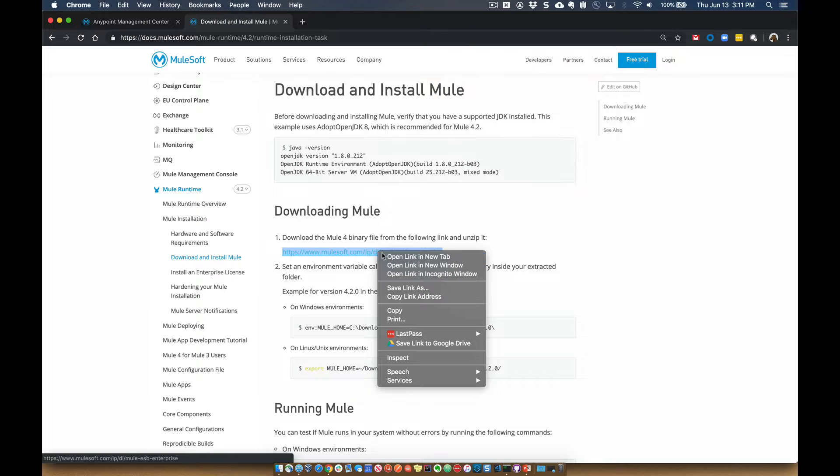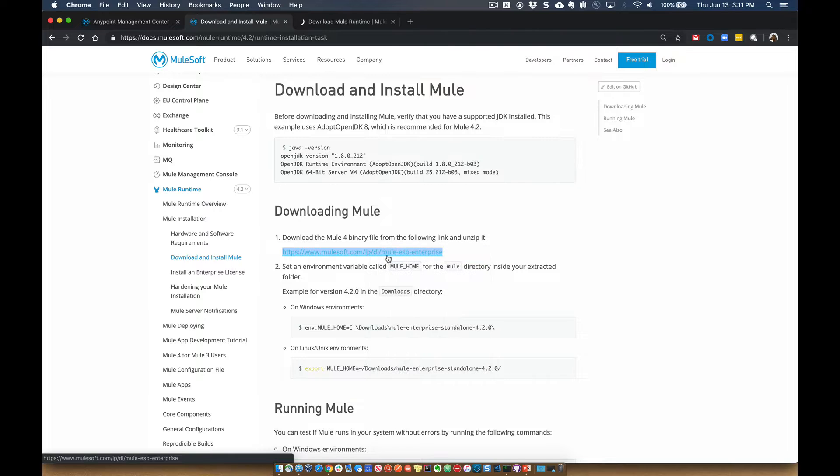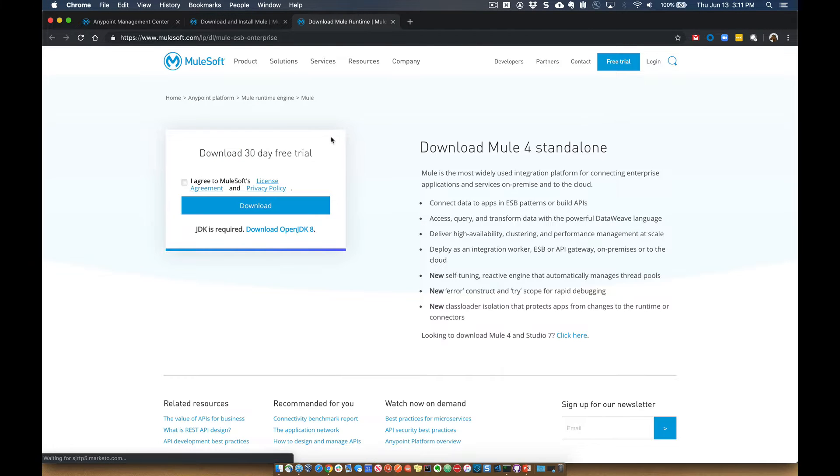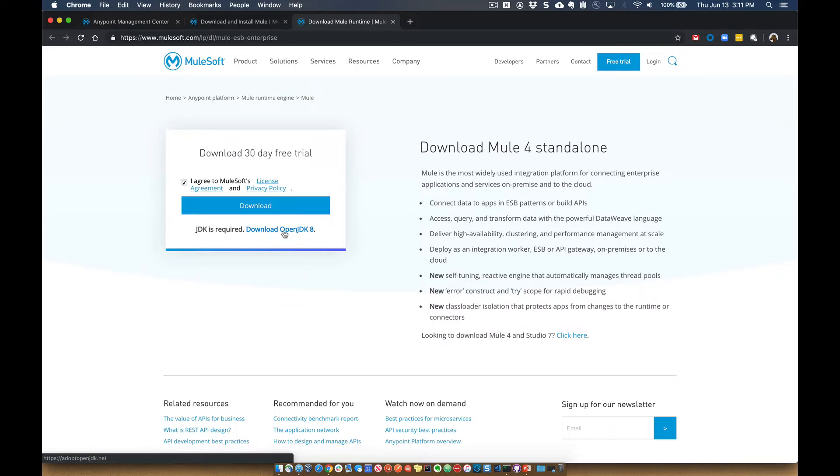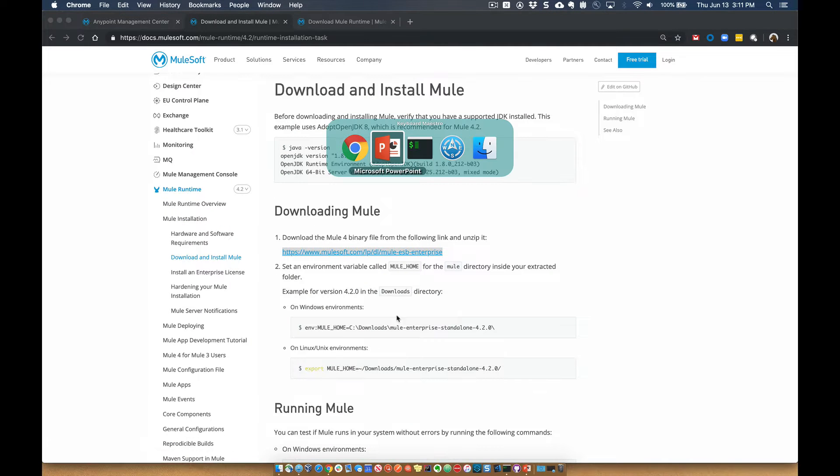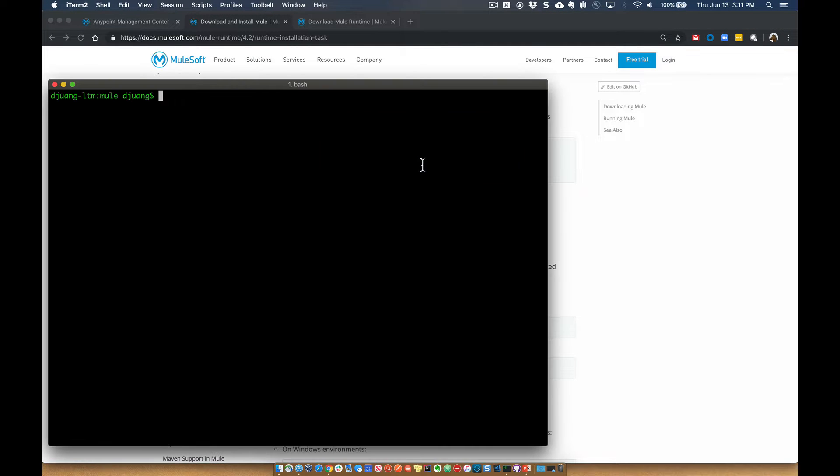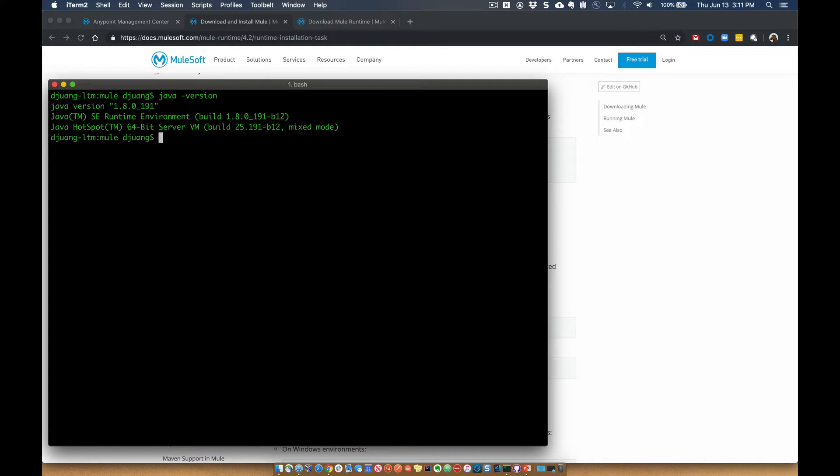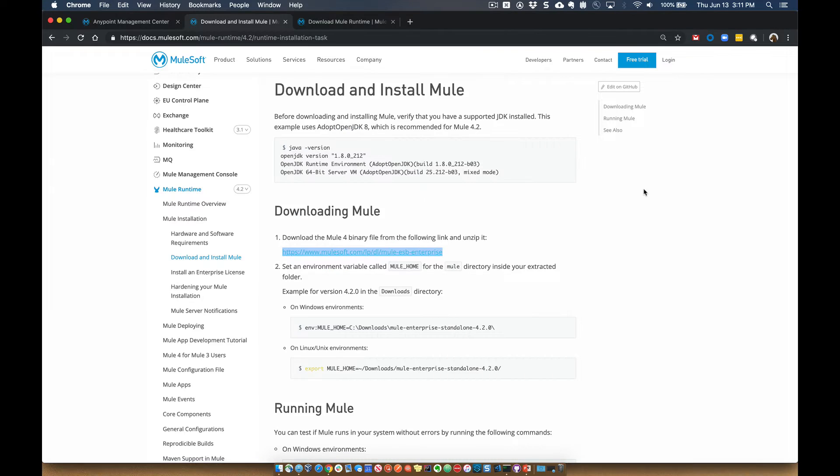So the first thing, of course, is you're going to go ahead and click on this link and open up and download the Mule Runtime. One thing you want to make sure that you have installed in your Linux environment, of course, is OpenJDK. You can go ahead and run a Java-version to make sure that you have that installed first, before you go ahead and run the install. So you can see I have Java already installed.